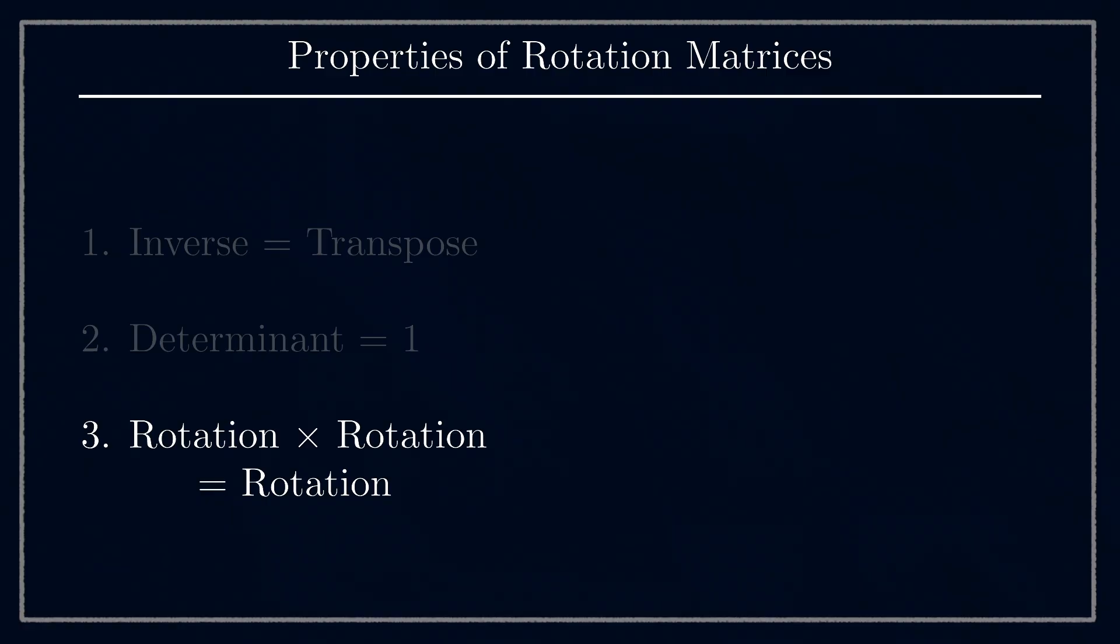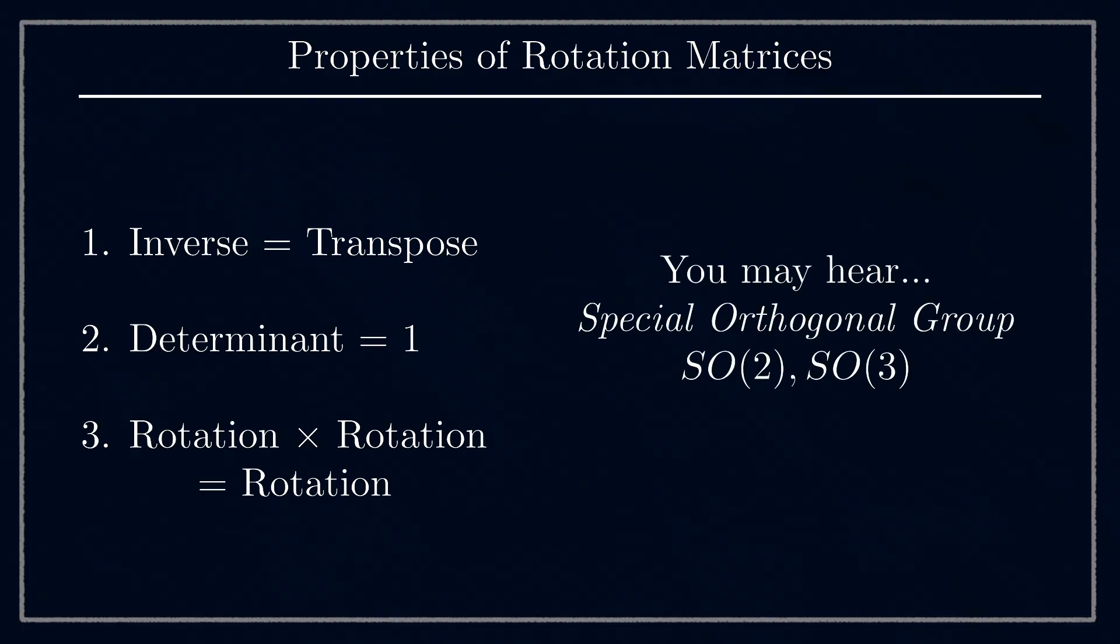One other thing worth noting is that the fancy mathematical name for the group of all rotation matrices is the special orthogonal group for a particular dimension n. You might sometimes see it written that a matrix is in SO(2) or SO(3). This simply means it's a rotation matrix in 2D or 3D respectively, so it'll have all those properties and some more.